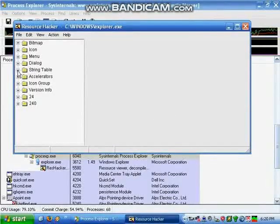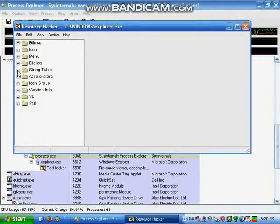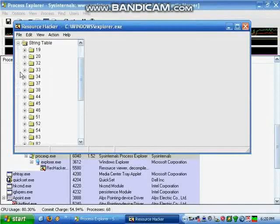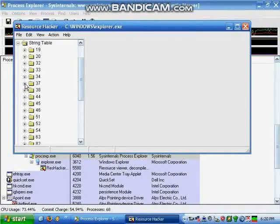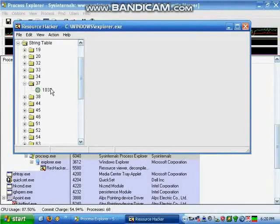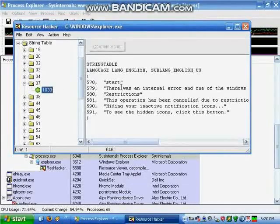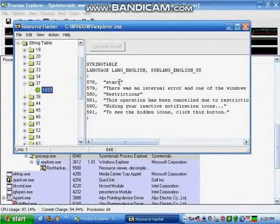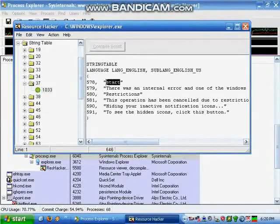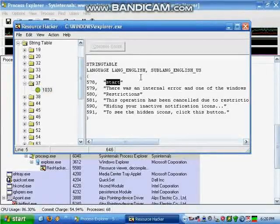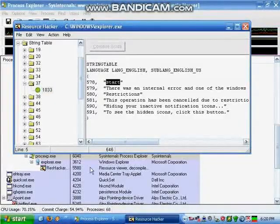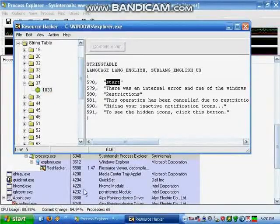Open up the folder called String Table. Then open up the folder code 37 and then open the file within. On line 578 between parentheses should be the word start. Here you can type whatever you want to appear in the start menu.